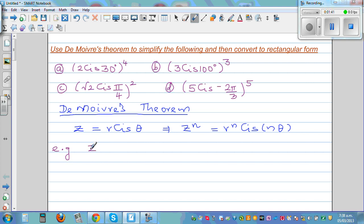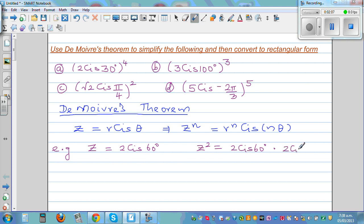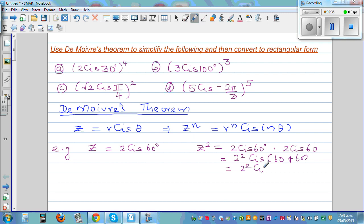Let's say z is equal to 2 cis 60 degrees, and you want to find z squared. So z squared is z times z, which is 2 cis 60 times 2 cis 60. You know how to multiply complex numbers in polar form, so this is 2 squared, cis (60 + 60), which is the same as 2 squared cis (2 times 60).